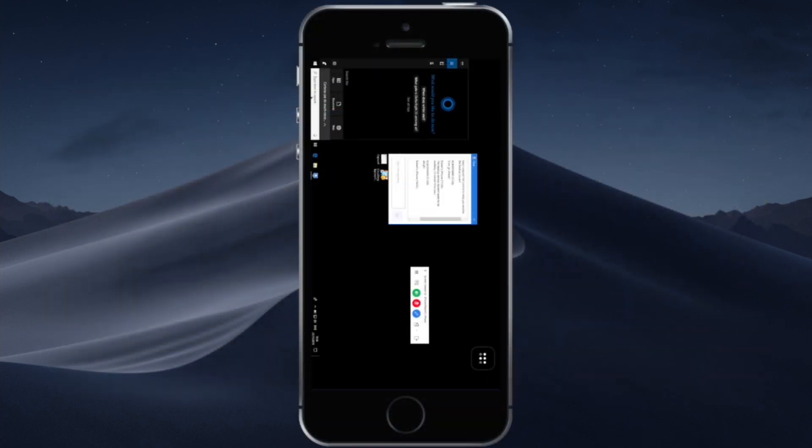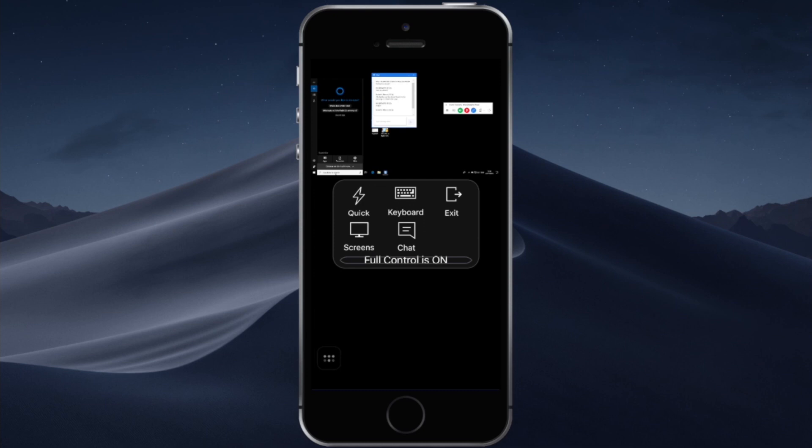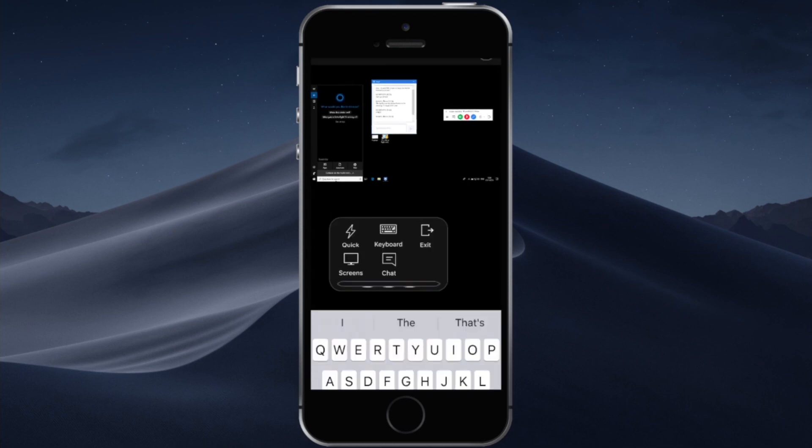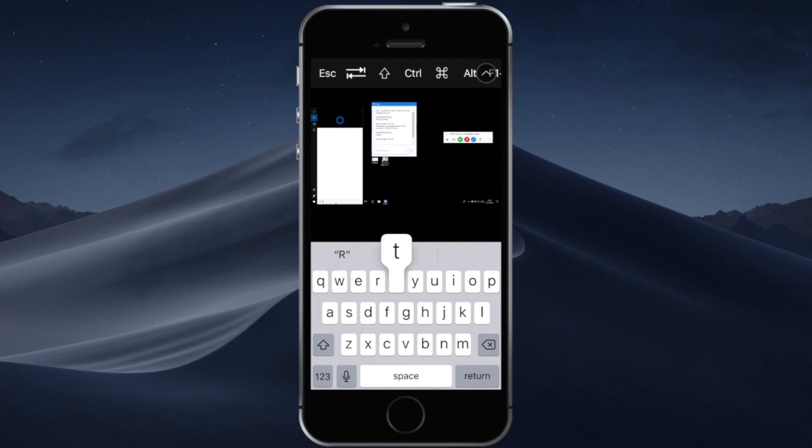If you need to use the keyboard you can open up the control center and initiate the keyboard. So you can maybe search for some document, some report or whatever. At the top you see the toolbar that features certain useful keys like escape, control, command and alt.